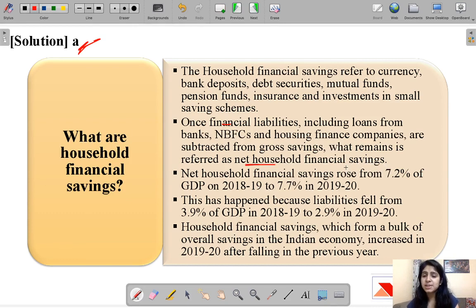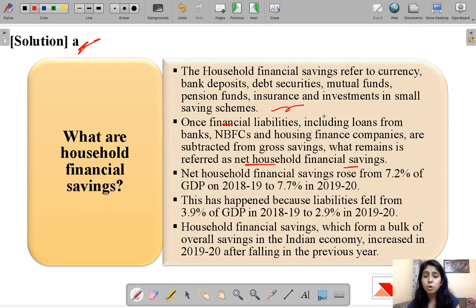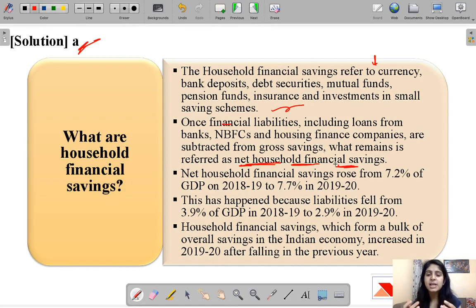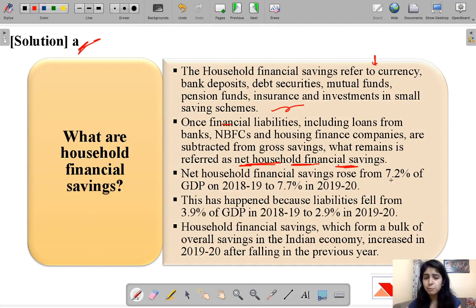To calculate net household financial savings from the gross savings total, we subtract the financial liabilities — that is, loans that households have taken from banks, NBFCs, and housing finance companies. The total of these loans, which are household liabilities, are subtracted from the savings to arrive at net household financial savings. If net household financial savings are rising, it means the risk appetite of households has decreased and people prefer to invest in safer assets rather than riskier ones. Net household financial savings rose from 7.2% of GDP in 2018-19 to 7.7% in 2019-20.